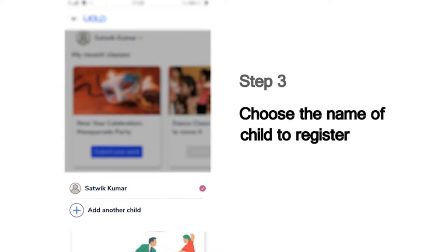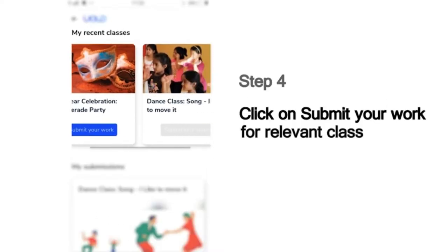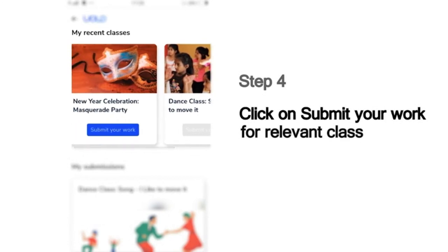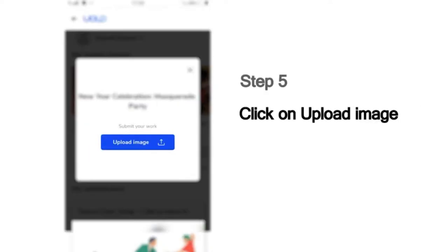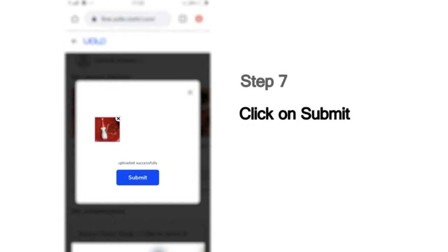For instance, if you are Sathvik Kumar, choose that name. And then, choose the class for which you would like to make your submission. For example, if you've attended the New Year's Masquerade Party session and you'd like to make the submission for this class, click on the Submit Your Work button below that. Then upload the photo you've taken, choose the image from your phone and click Submit.